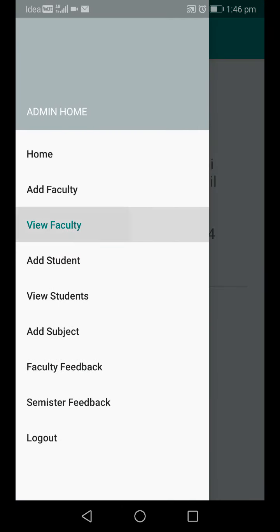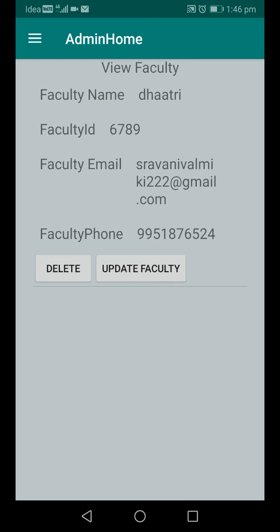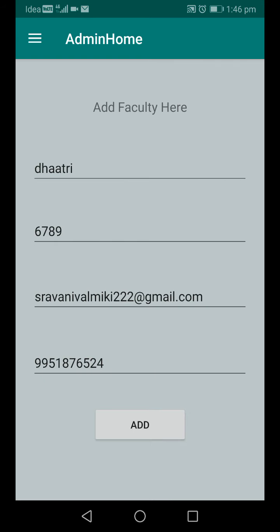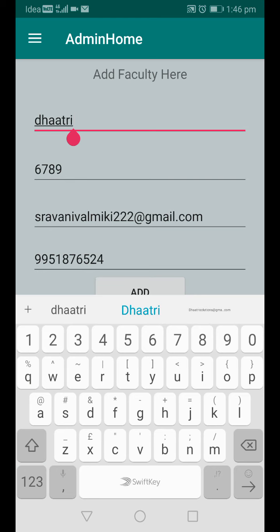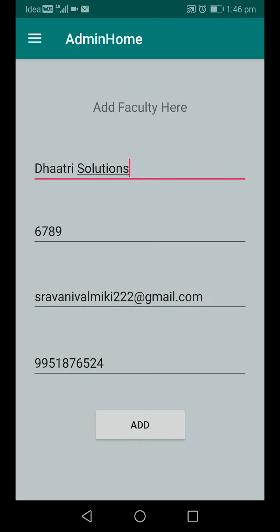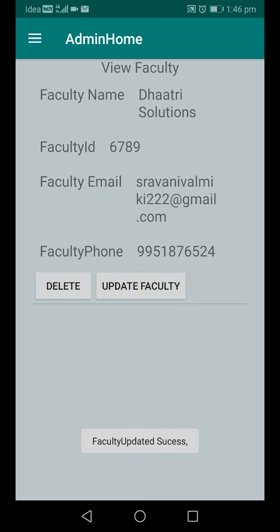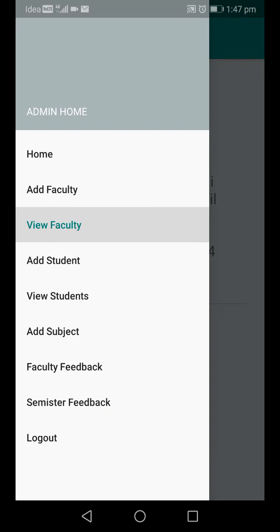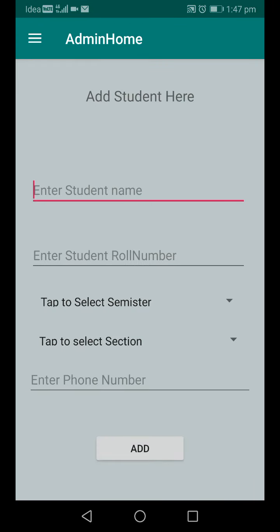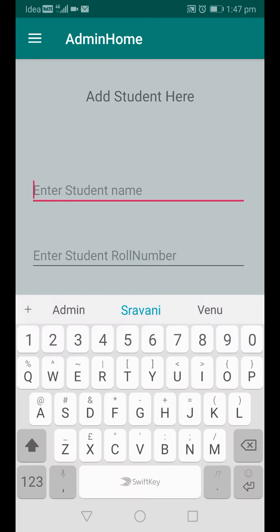In the future, if I want to update or delete faculty details, I click 'View Faculty' and all available faculty details are displayed. Clicking the update button loads existing details which I can modify and save — 'faculty name updated'. Clicking delete removes the record. Similarly, admin can add students using a form with fields like student name, roll number, semester, section, and phone number.